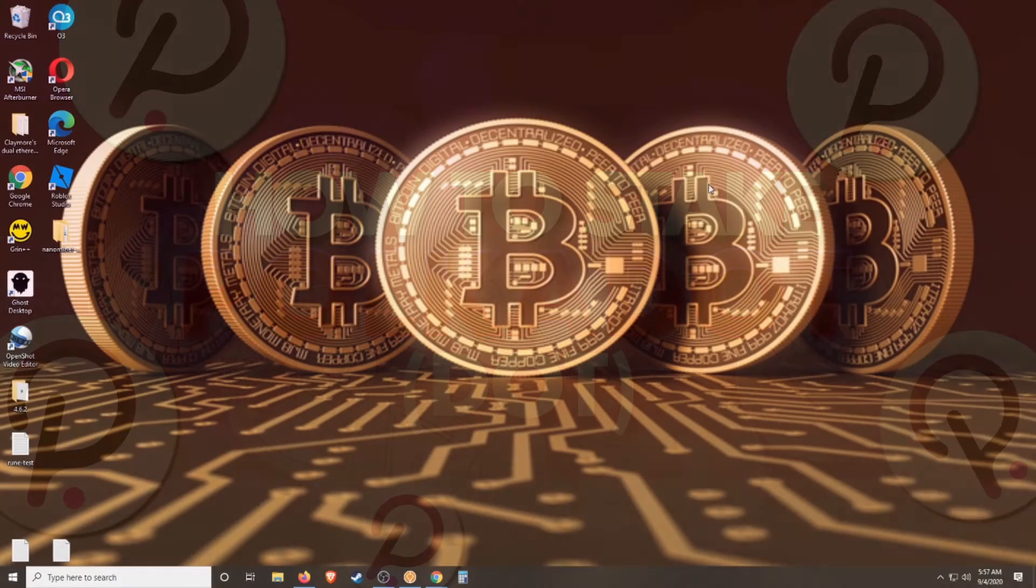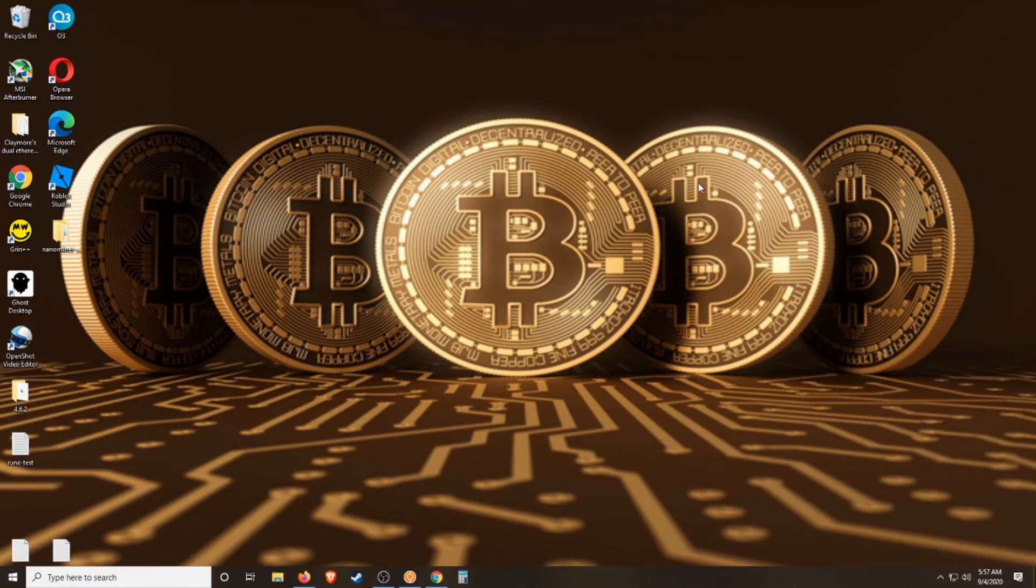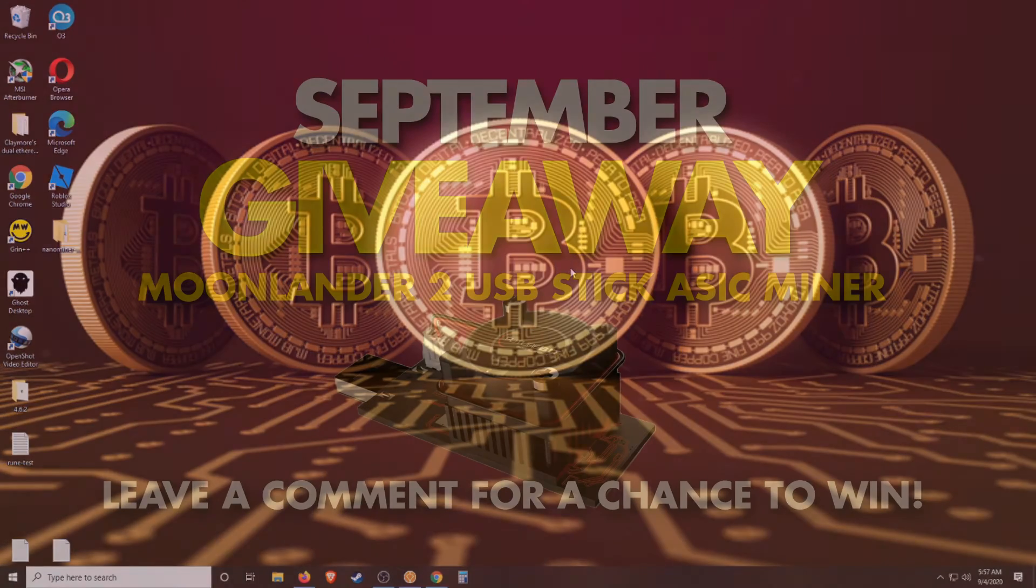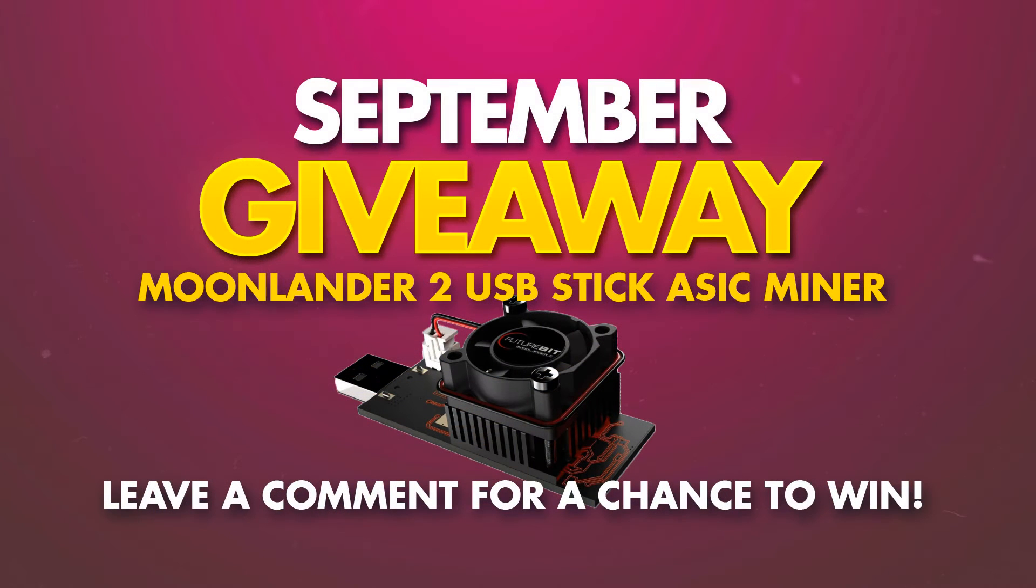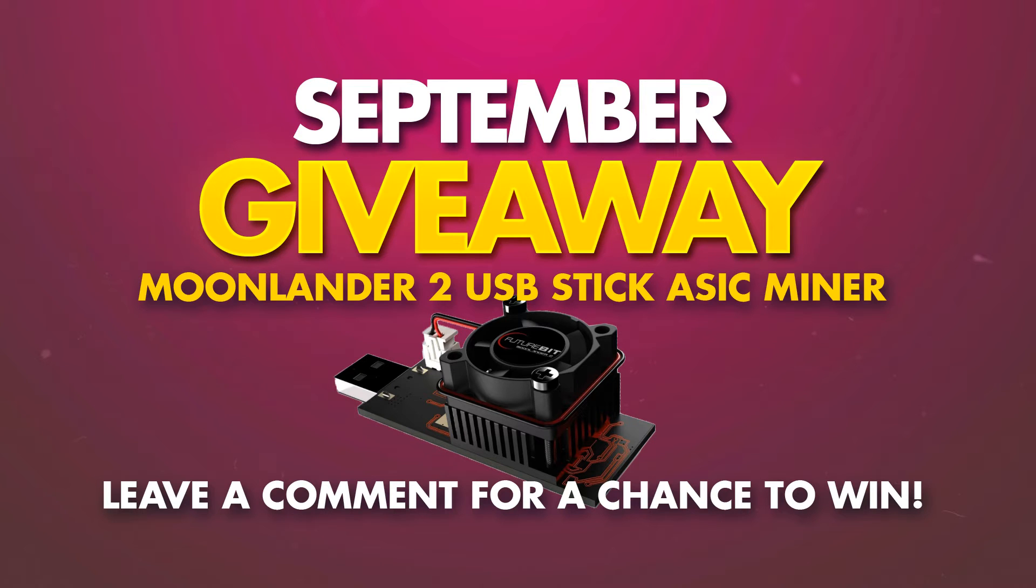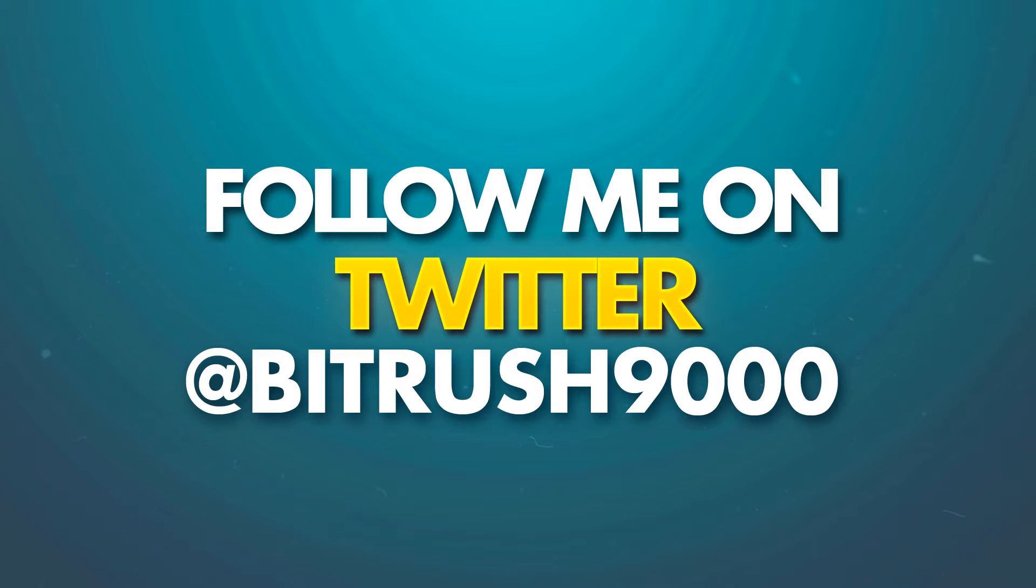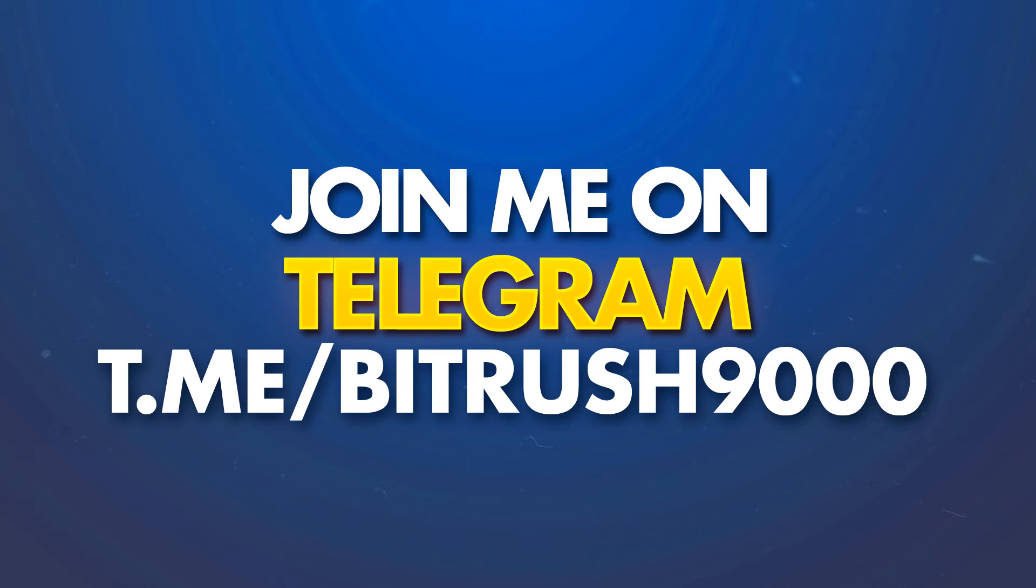What's good Bitrushers? It's Kyler and in today's video we're going to go over how to stake your Polkadot. But before we do, just a couple quick announcements. The month of September I'm giving away a Moonlander 2 USB ASIC Miner. To enter into that giveaway, just leave any comment in any of my videos throughout September. Please follow me at Bitrush9000 on Twitter and you can also join my Telegram group also at Bitrush9000.